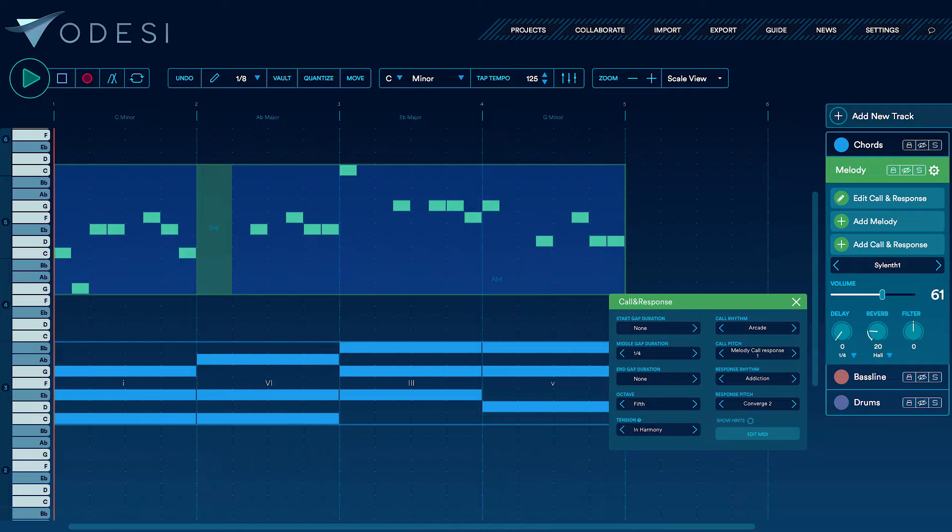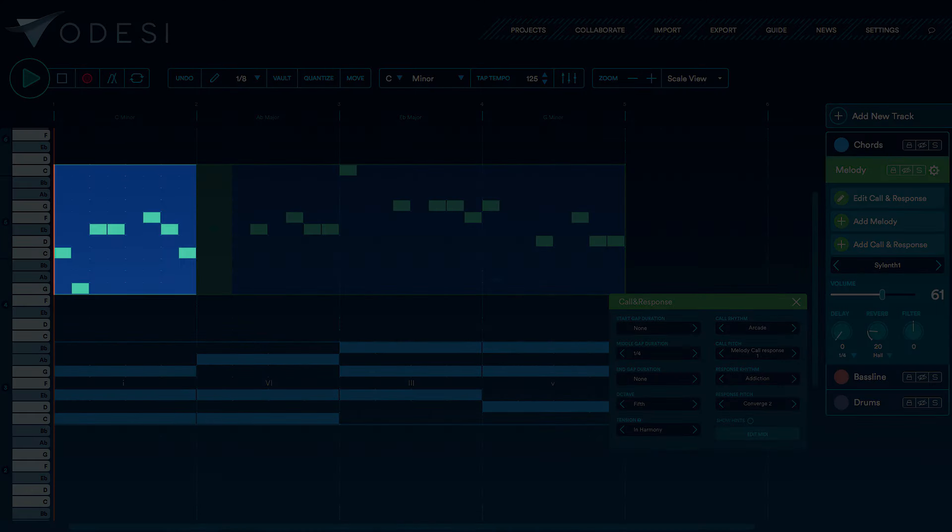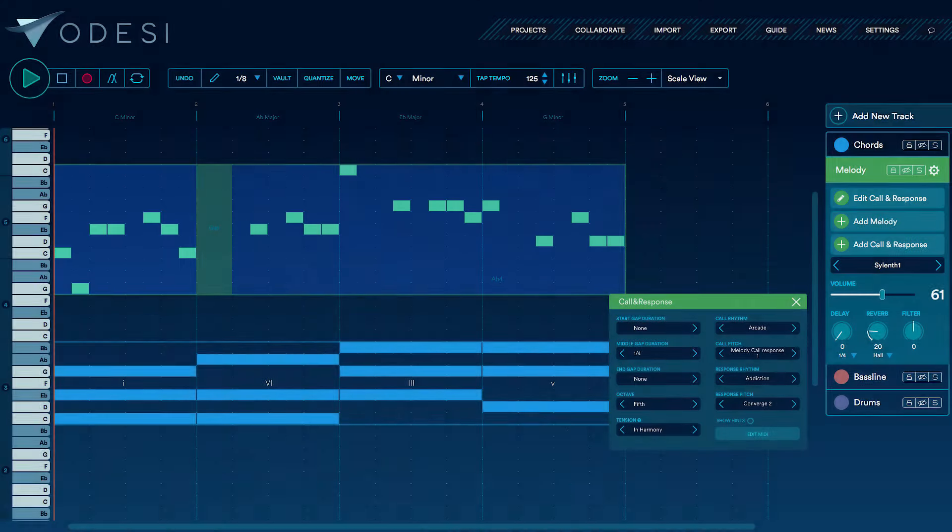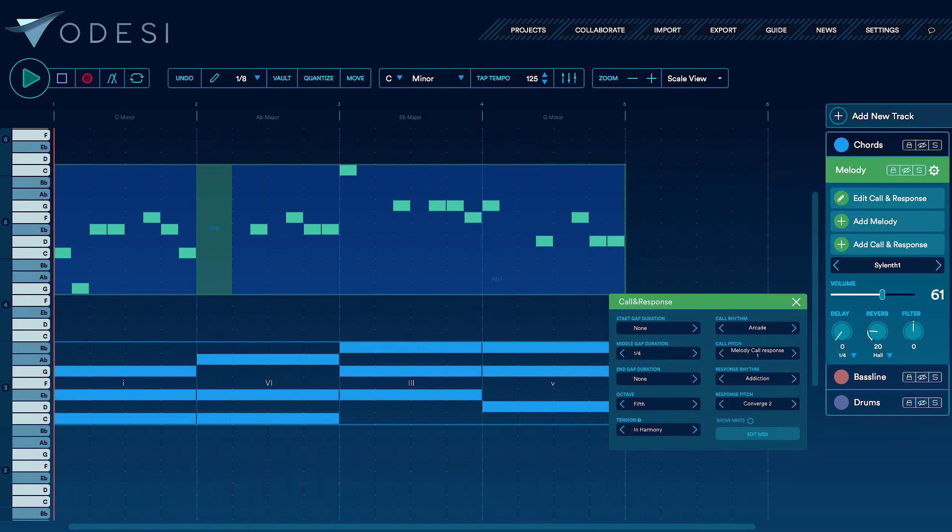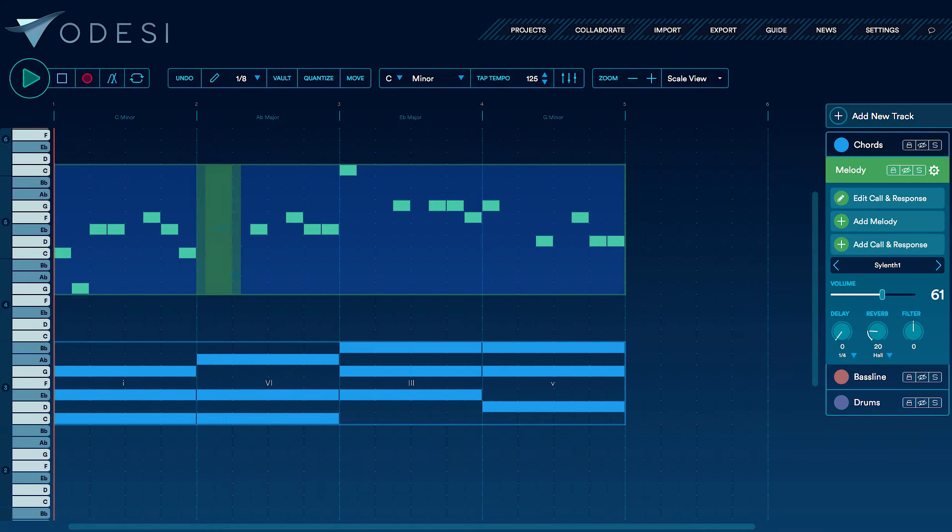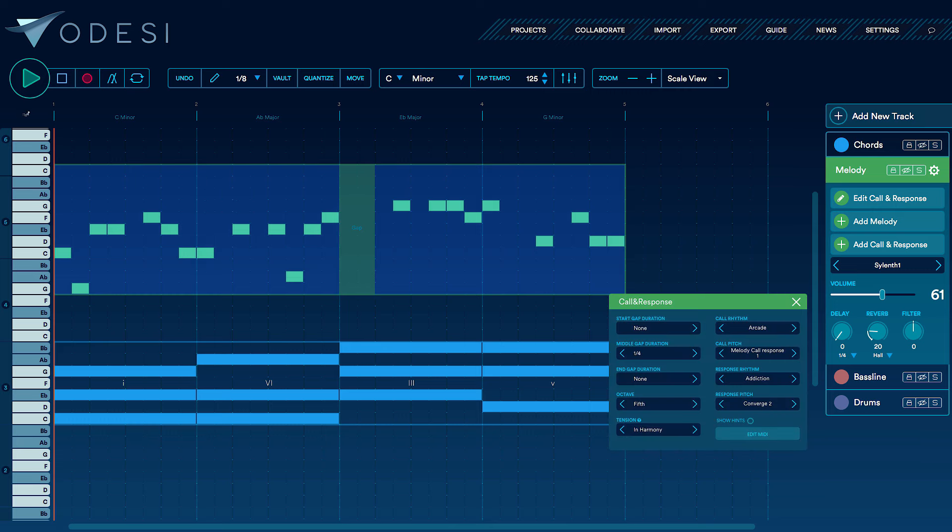Right now, the call part is one bar long and the response is three bars long. While you are free to experiment with varying call and response lengths, I'll go ahead and set them both to be even by dragging the call part to be two measures long. Let's hear what I have so far.